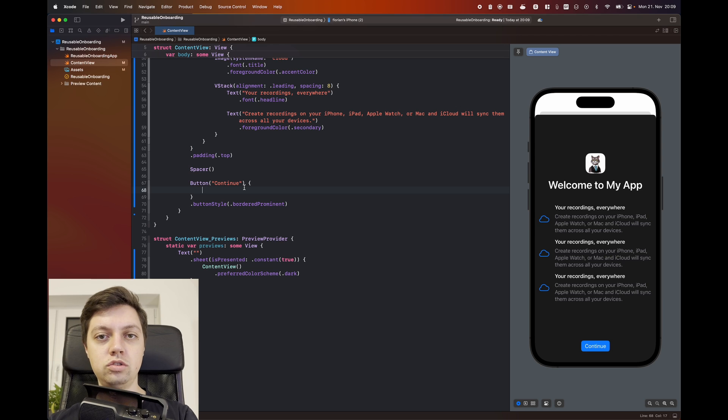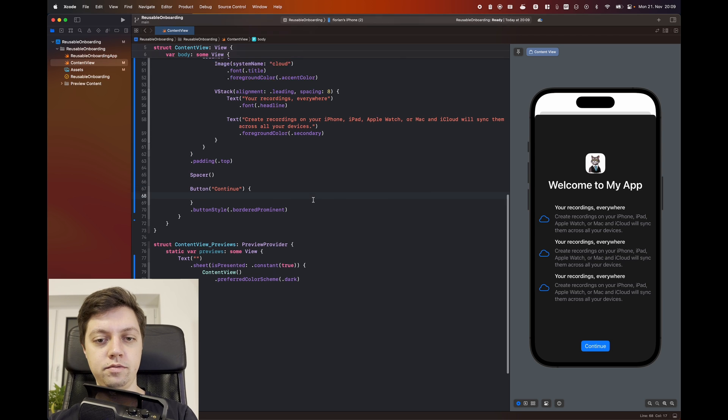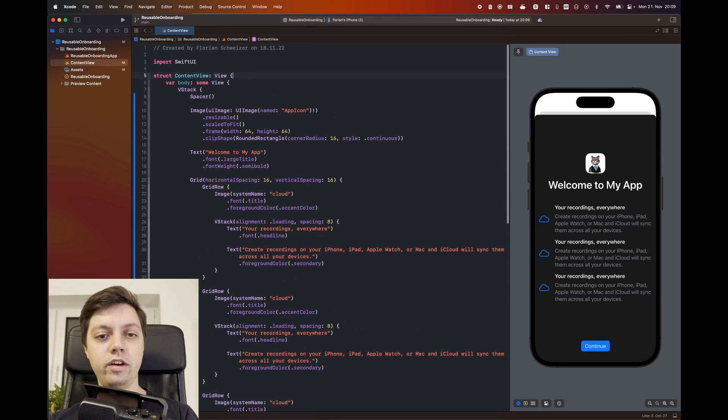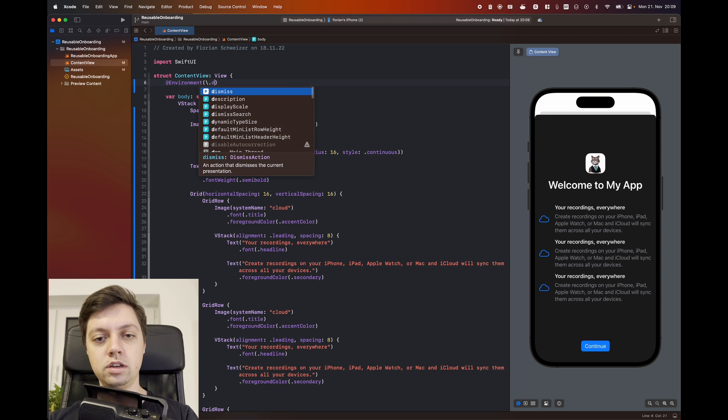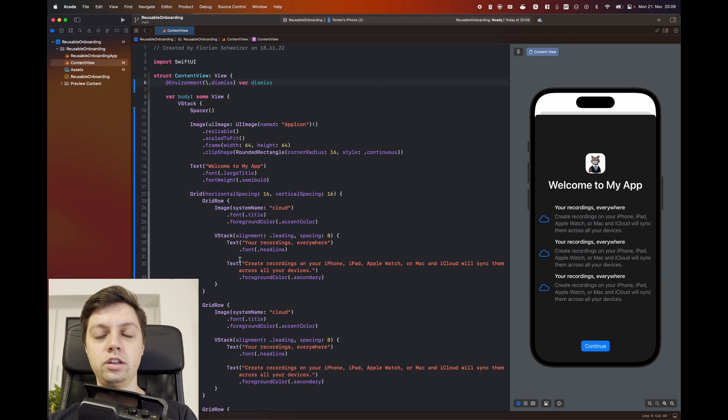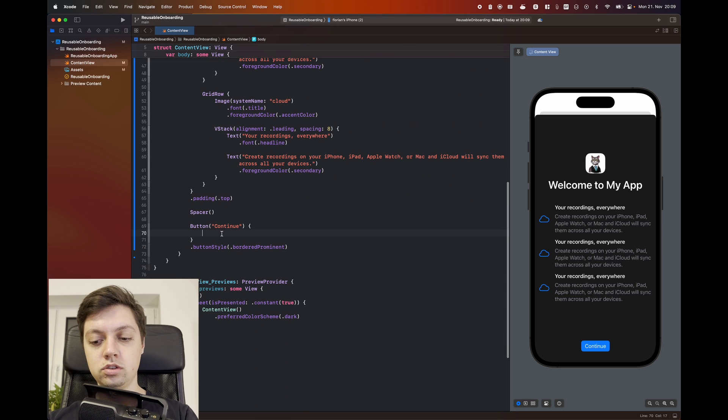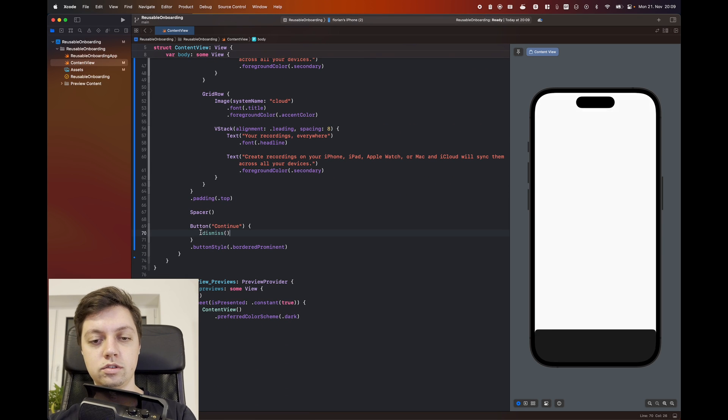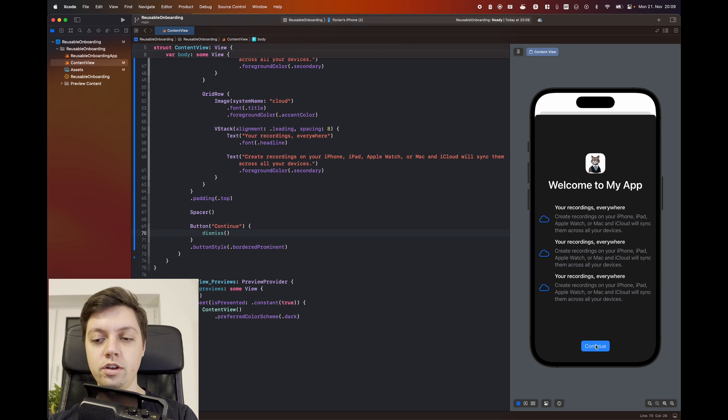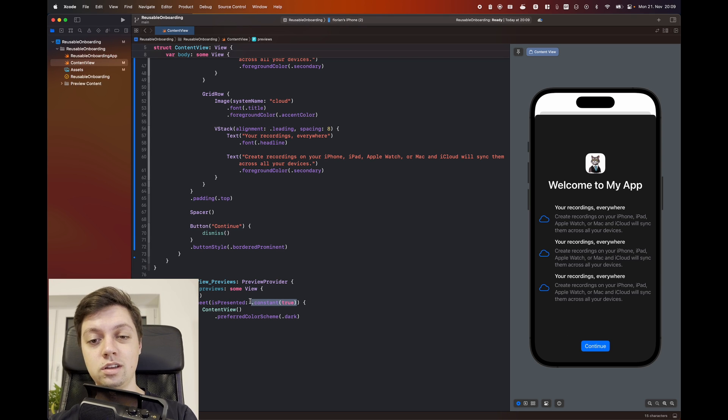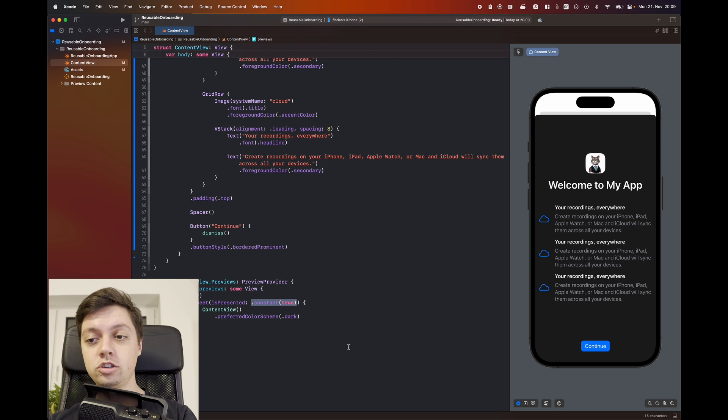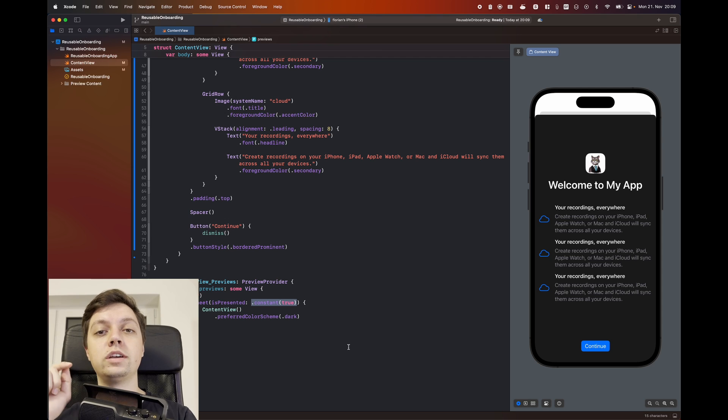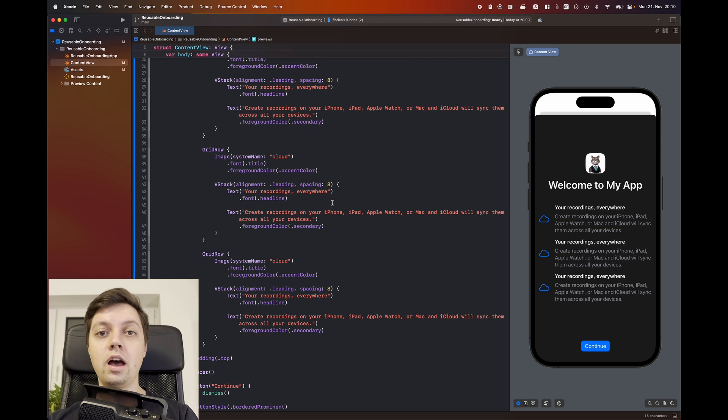So what should this action do? It should just close the sheet. So for that there is an environment variable that we can use and it's called dismiss. And this is actually a closure that we can call. So we'll just pass that in here as the content of our button action. Now in the preview this will not work because the binding to show the sheet in the preview is a constant being set to true. And this is pretty much the exact setup if you just want to use this in one of your apps. But we want to make it reusable so stick around right now.